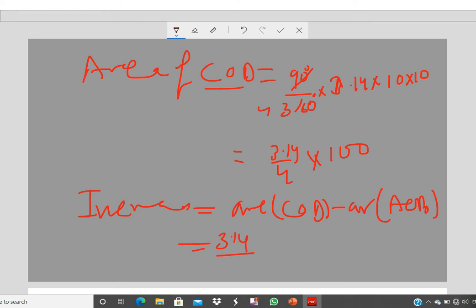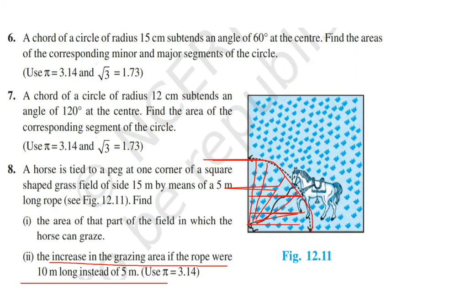Increase = area of COD − area of AOB = (3.14/4) × (100 − 25) = (3.14/4) × 75. This gives the increase in grazing area.